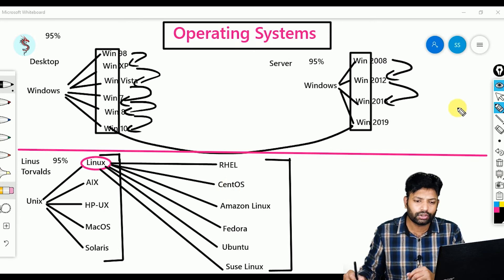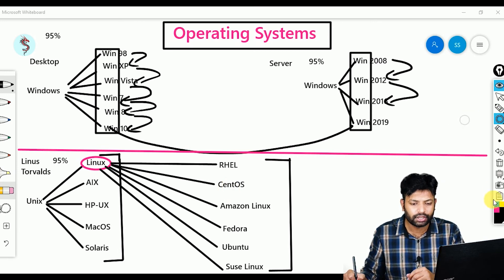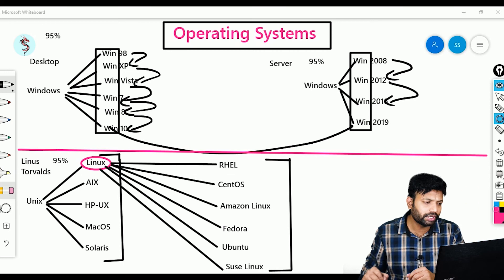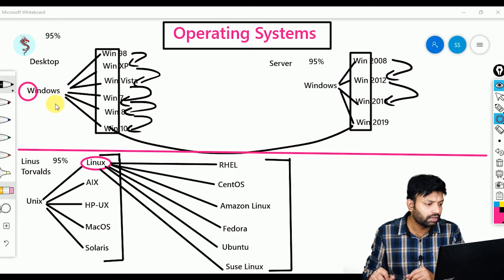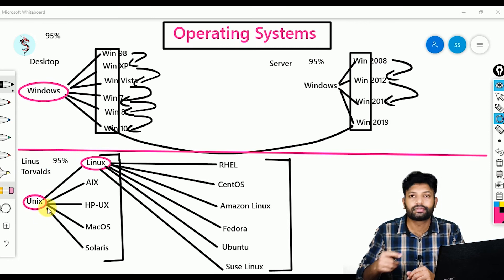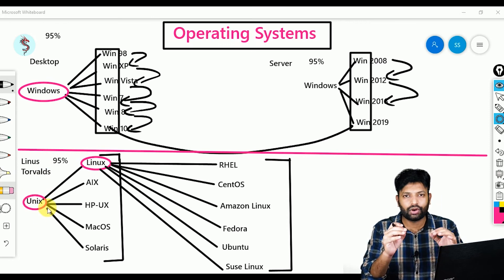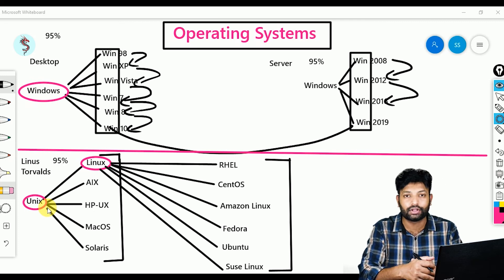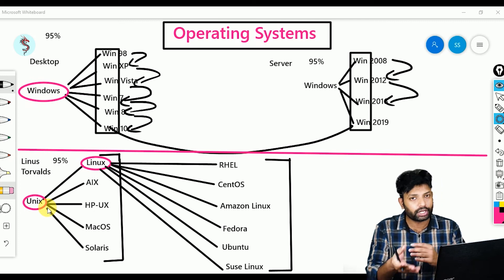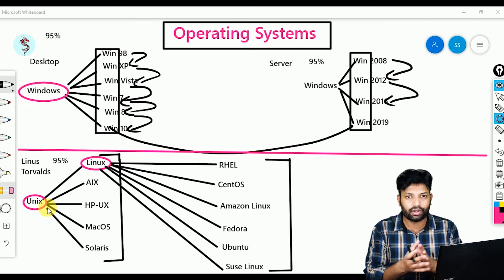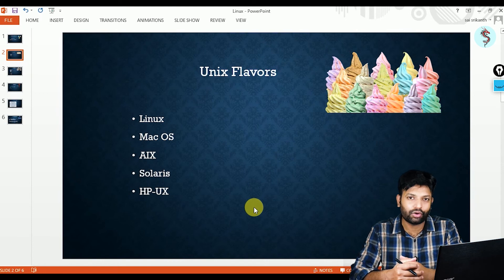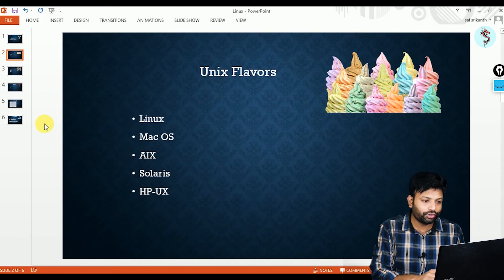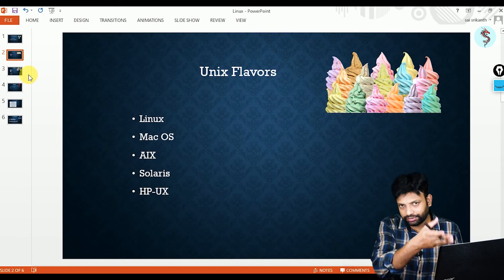So this is all about operating systems. Remember one thing — we have only two core computer operating systems: one is Windows and the other one is Unix. Now you have clarity, especially with respect to Unix and Linux and from where all these operating systems got emerged. Now I'll walk you through the slides I have prepared. Here you can see Unix and its flavors: Linux, Mac OS, AIX, Solaris, HP-UX.